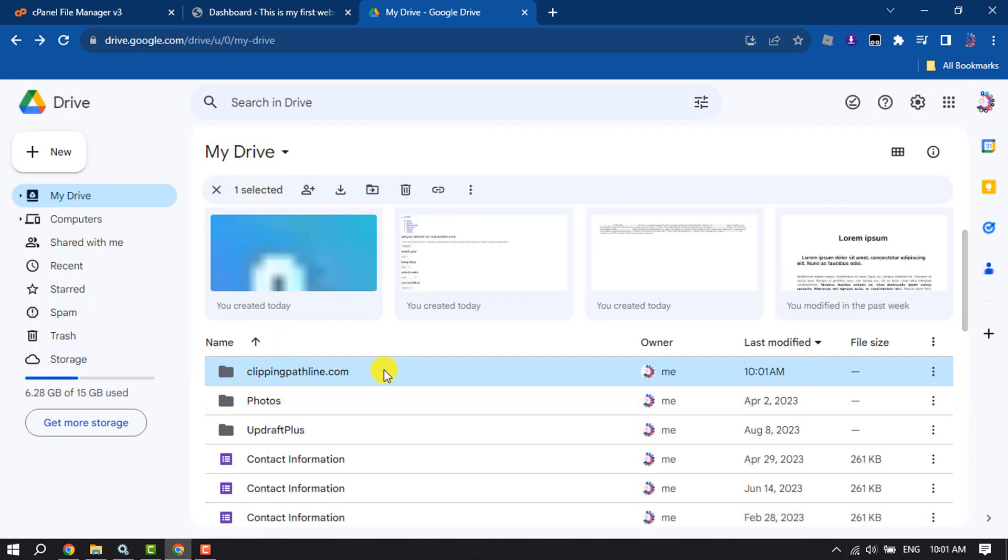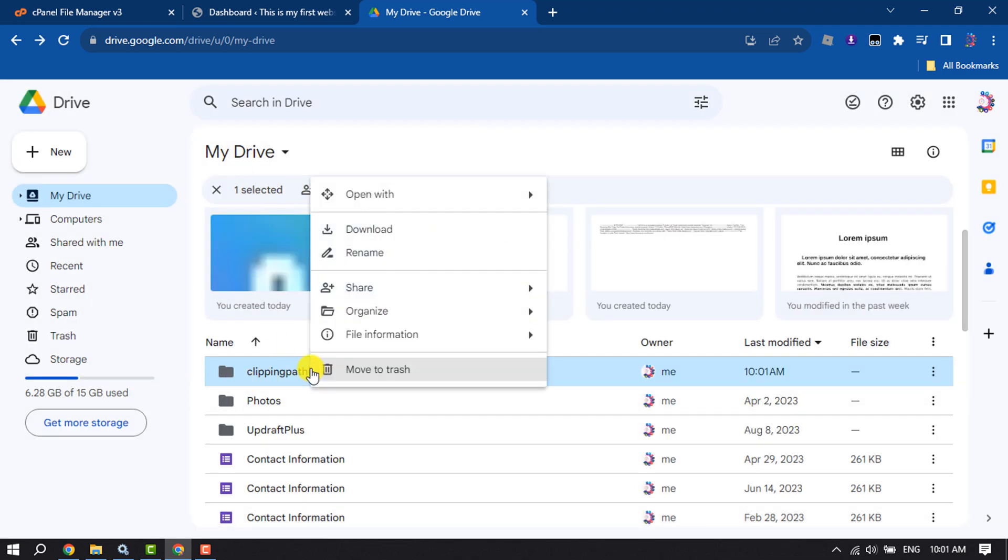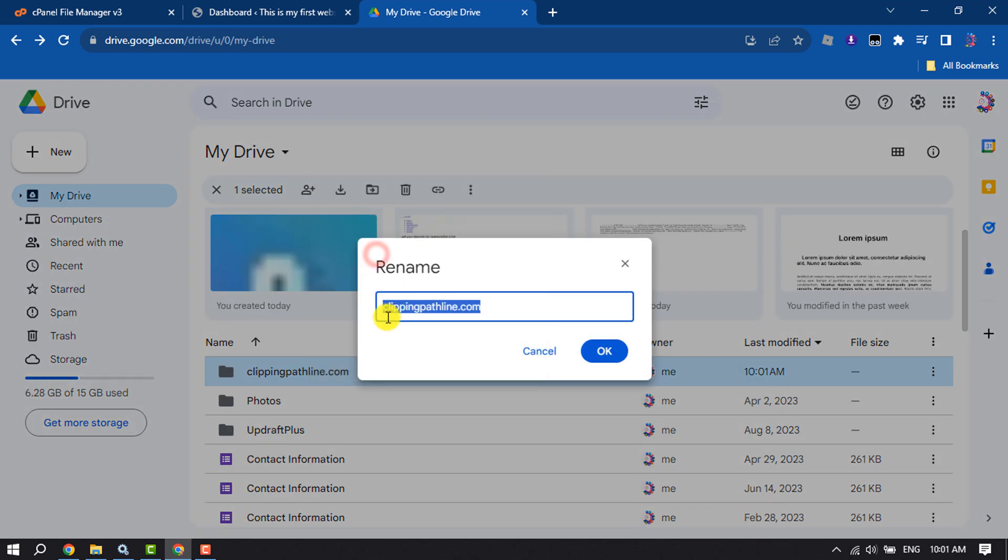Once the folder is uploaded, right-click on the folder and select Rename. Add www. before your website name and click OK.